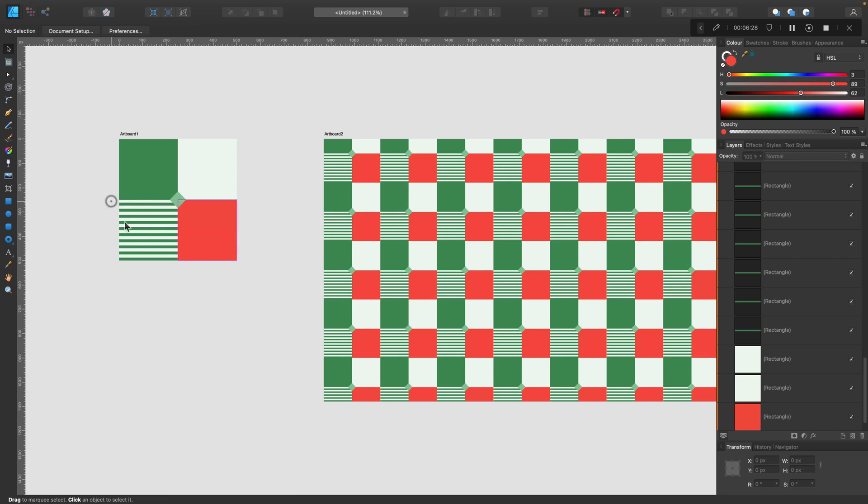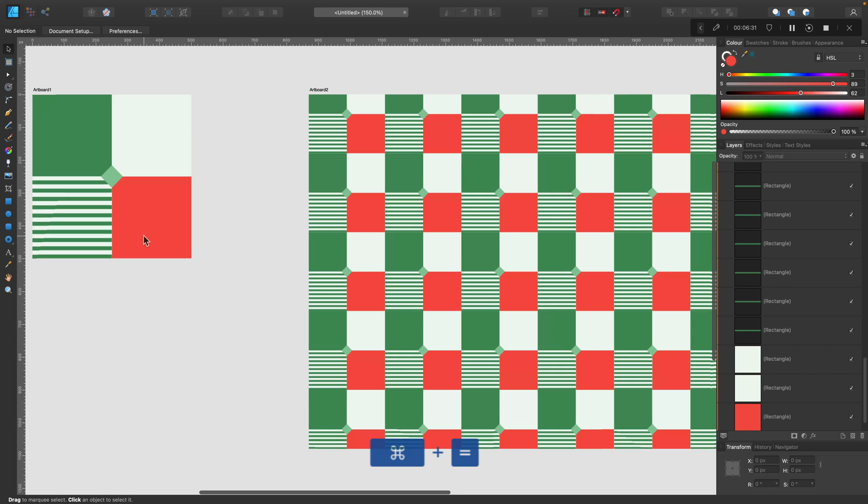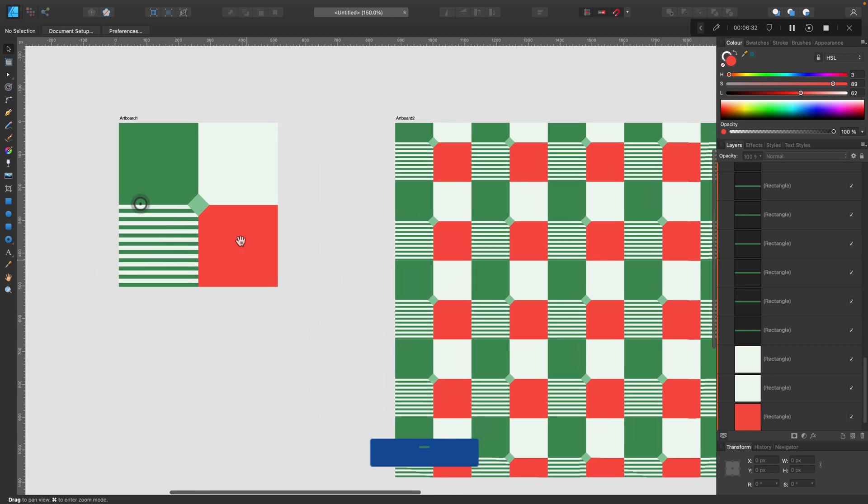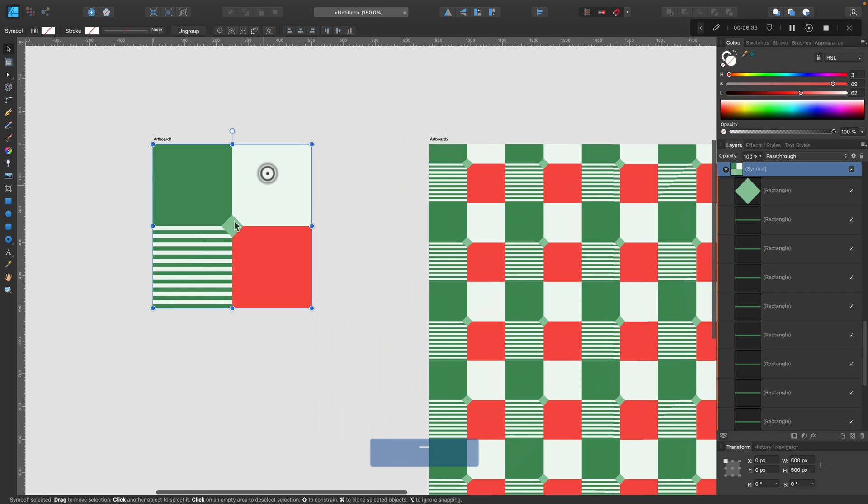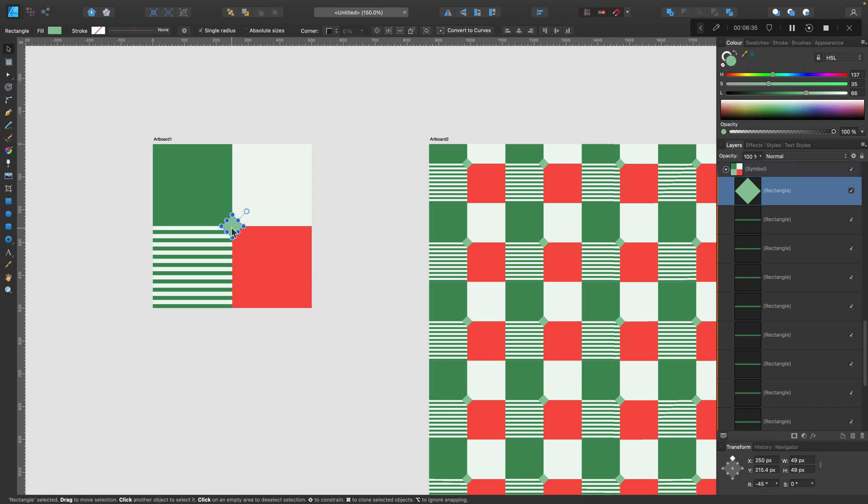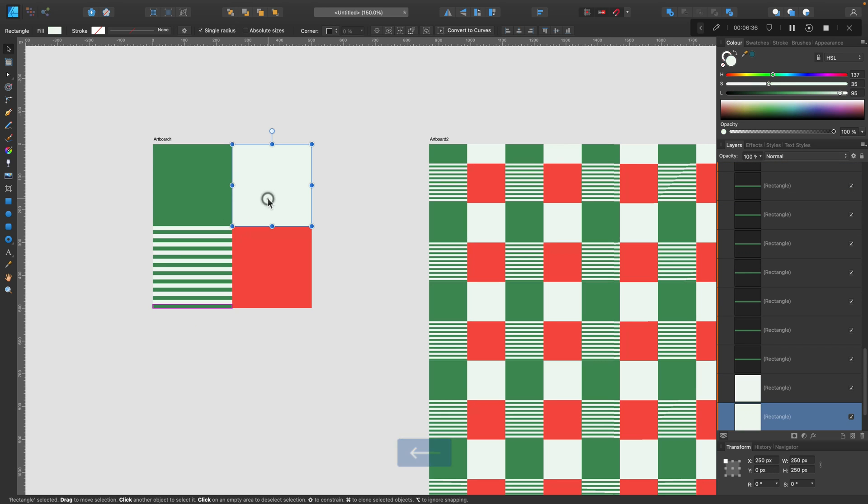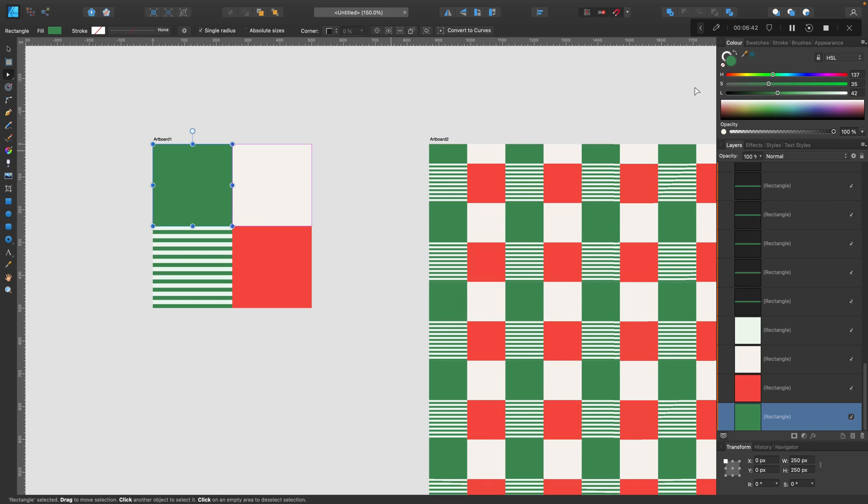So we kind of set up some kind of workspace for ourselves that we can use for multiple projects, for many different patterns. So I can totally change this pattern now on artboard number one, and everything on artboard number two will be updated live. So I don't need to set it up again and again.